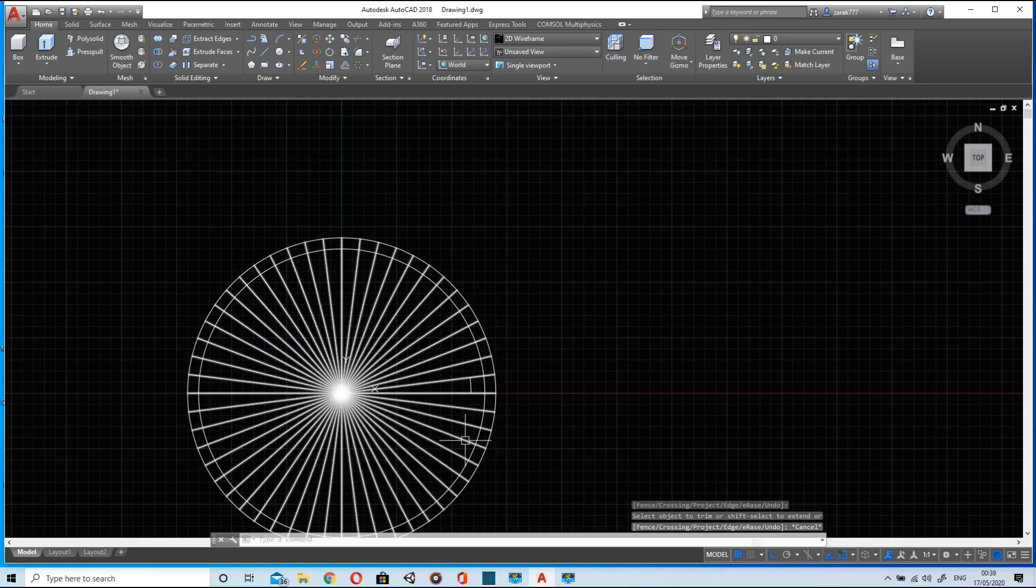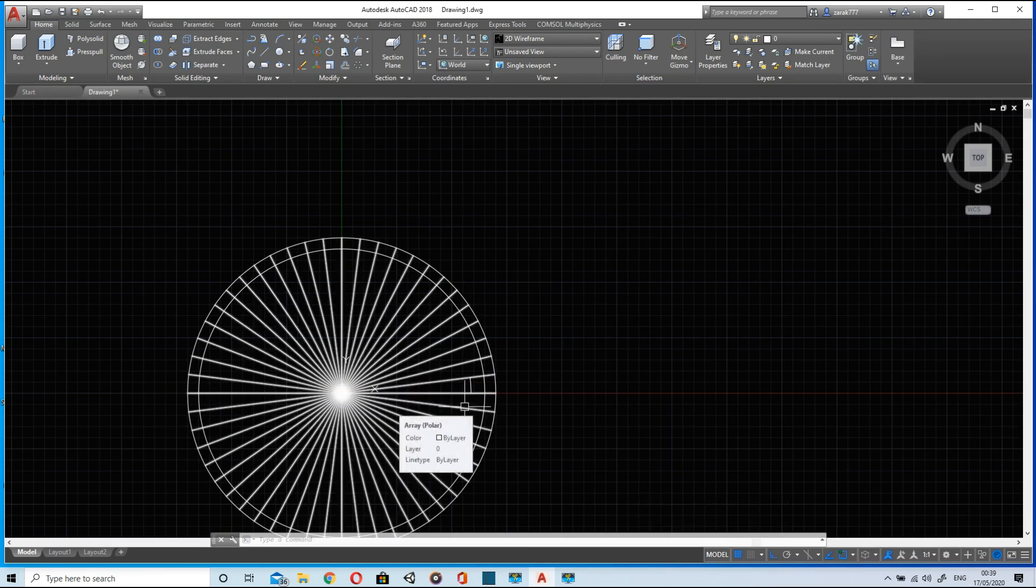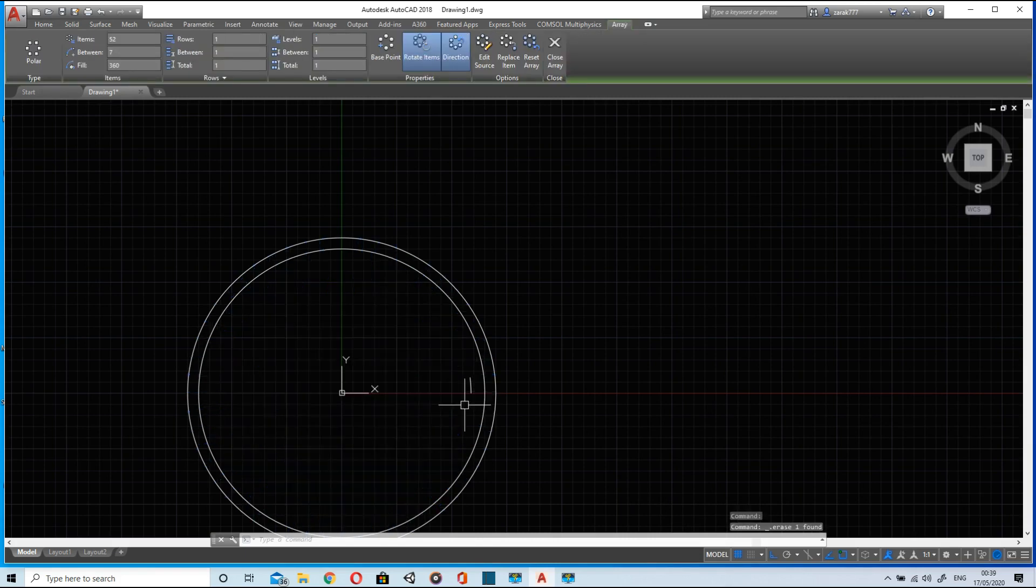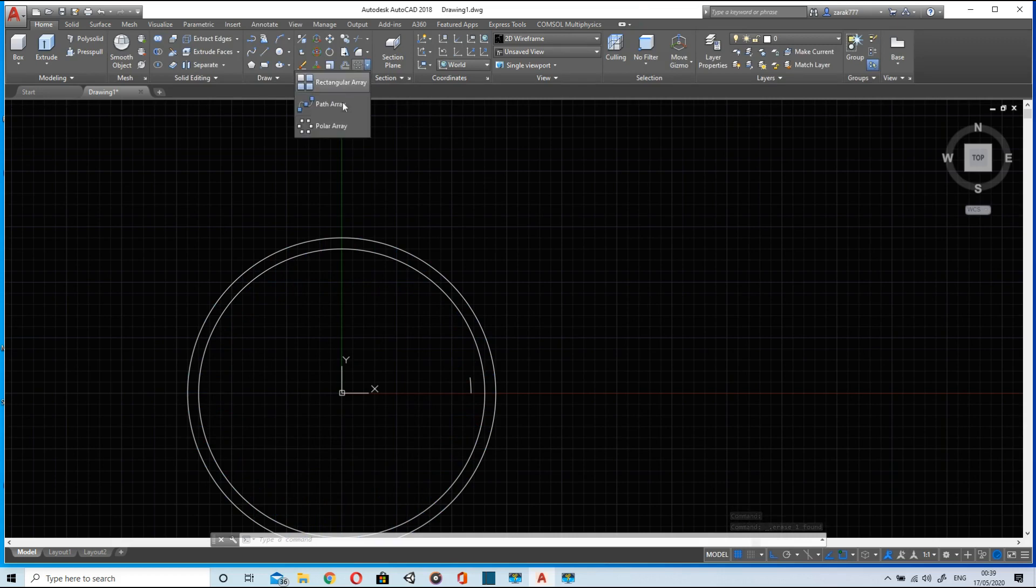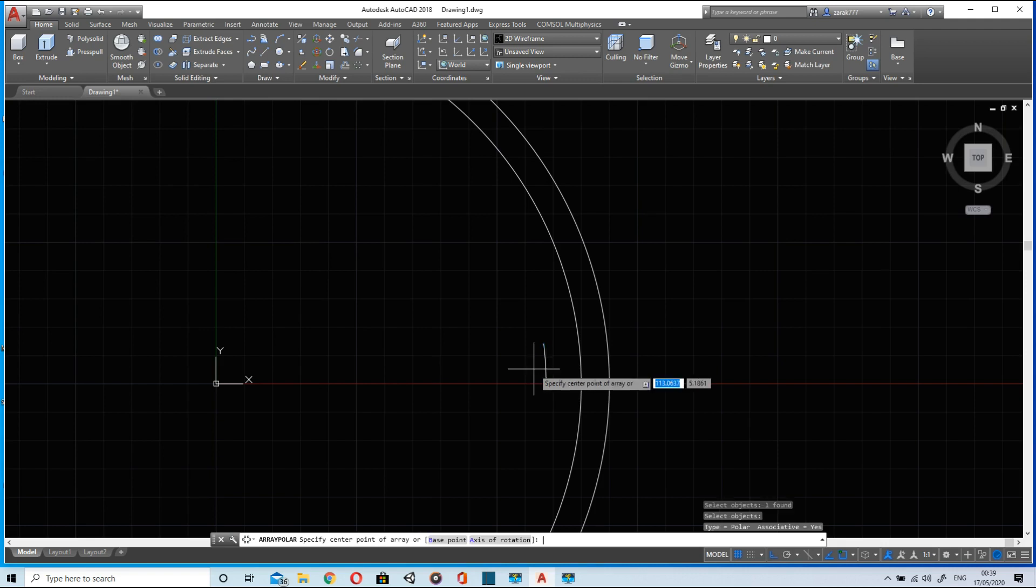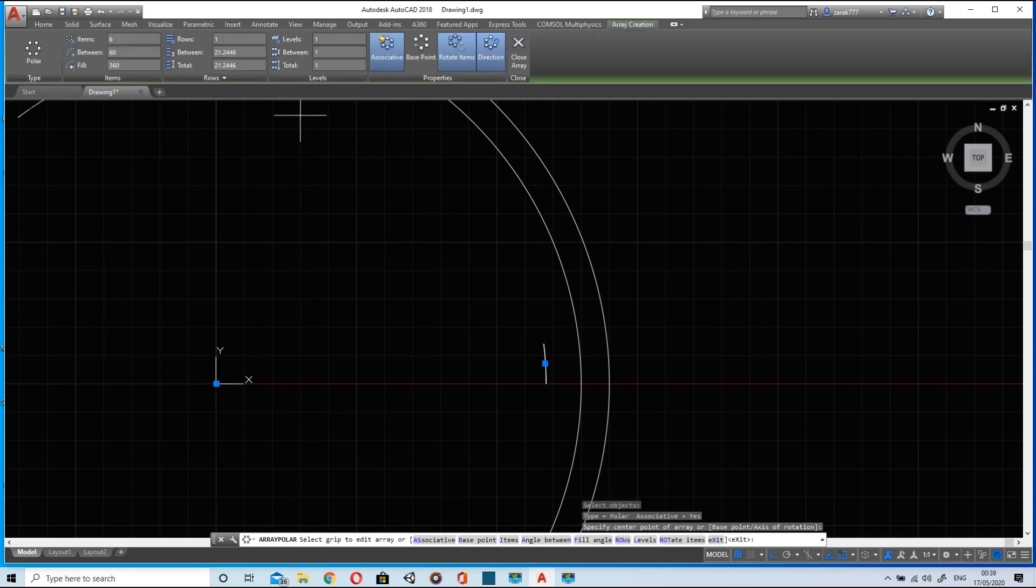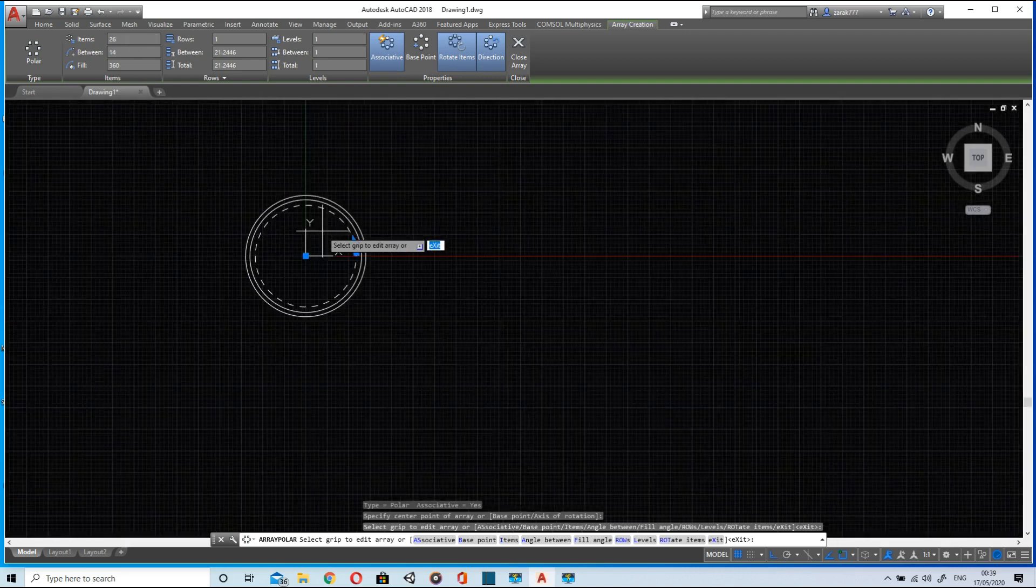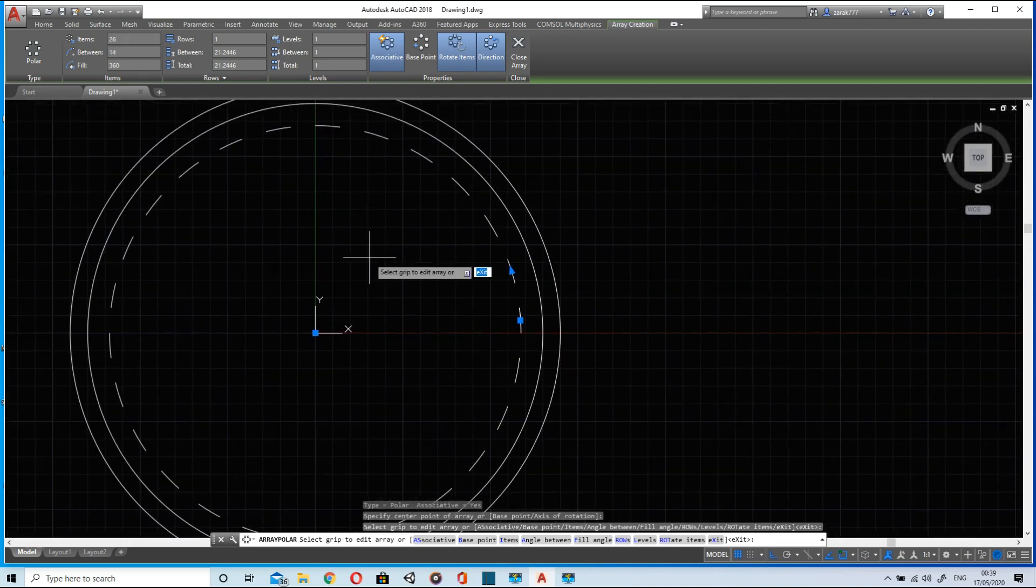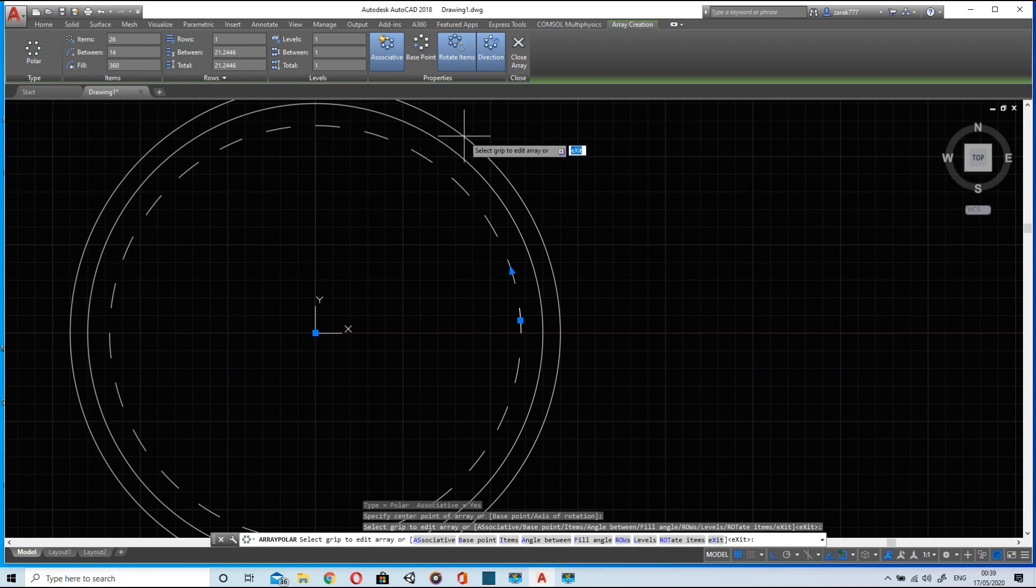Trim off the base circle, just leave one arc and this arc will represent the width of the teeth that we will be drawing. Now again I will pattern this arc about this point. The item number of item now will be 26 because I want to make 26 number of teeth. So here we have the base circle.